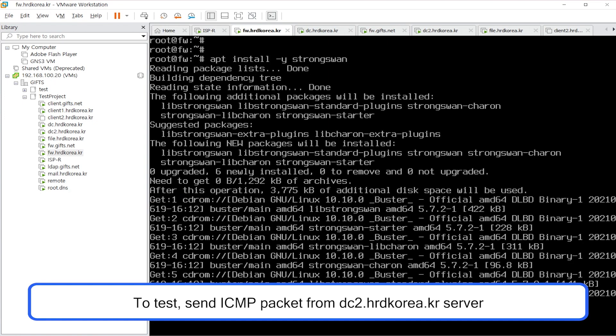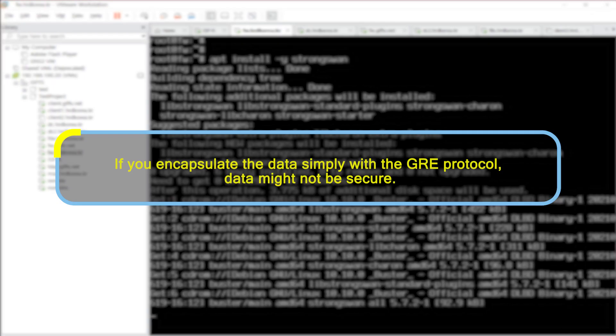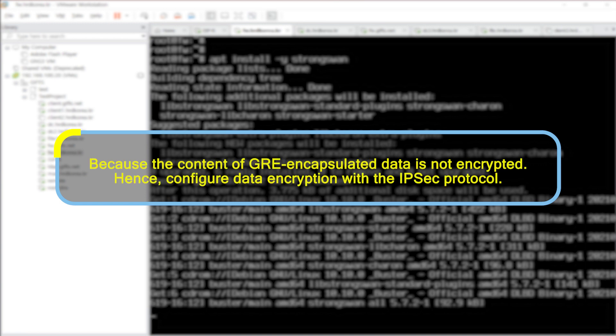Install a TCP dump package in fw.hrdkorea.kr server and check the routing table. Check if the communication between the two sites is encapsulated in GRE protocol. To test, send an ICMP packet from the dc2.hrdkorea.kr server to mail.hrdkorea.kr server. If you encapsulate the data simply with the GRE protocol, data might not be secure, because the contents of GRE encapsulated data are not encrypted. Hence, configure data encryption with the IPsec protocol.